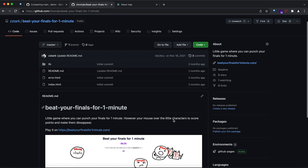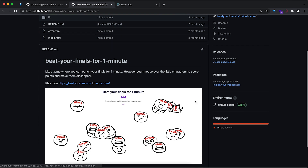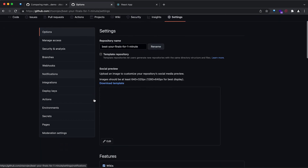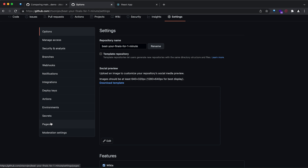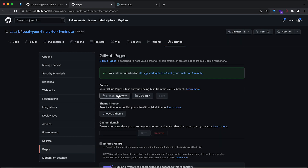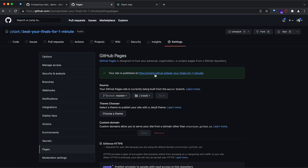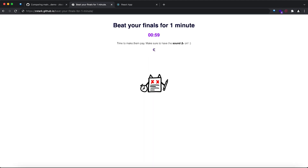My favorite GitHub hack is GitHub Pages — you can host your website for free straight from GitHub. Go to any repository, navigate to Settings, then Pages, pick the source, and save. If you have an index.html file in your repo, your website will be accessible and you can share it with anyone to build your portfolio.